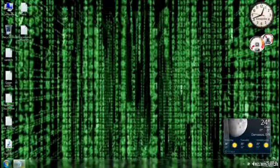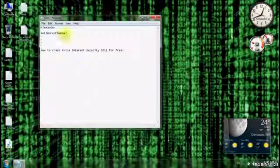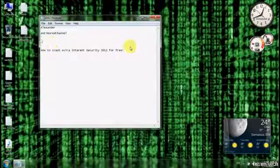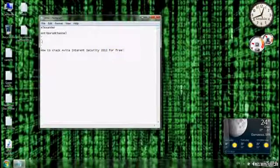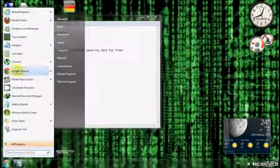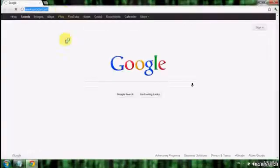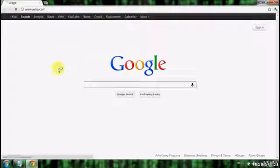Hello YouTubers, I'm Alexander from the Antiborz channel. Today I'm going to be showing you how to crack Avira Internet Security 2012 for free. First of all, go to your browser and go to Avira.com.